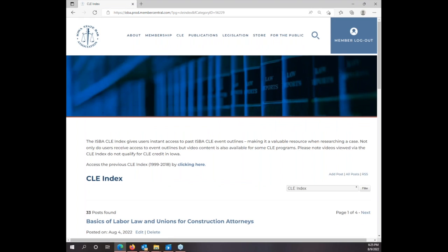If you have any additional questions about the CLE Index, please email me at cle@iowabar.org. Thank you so much.